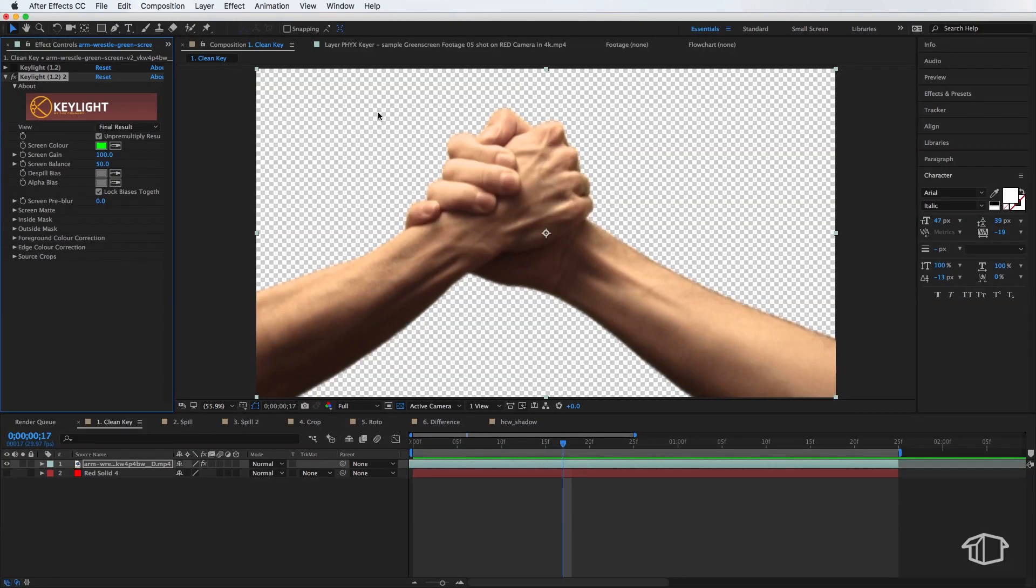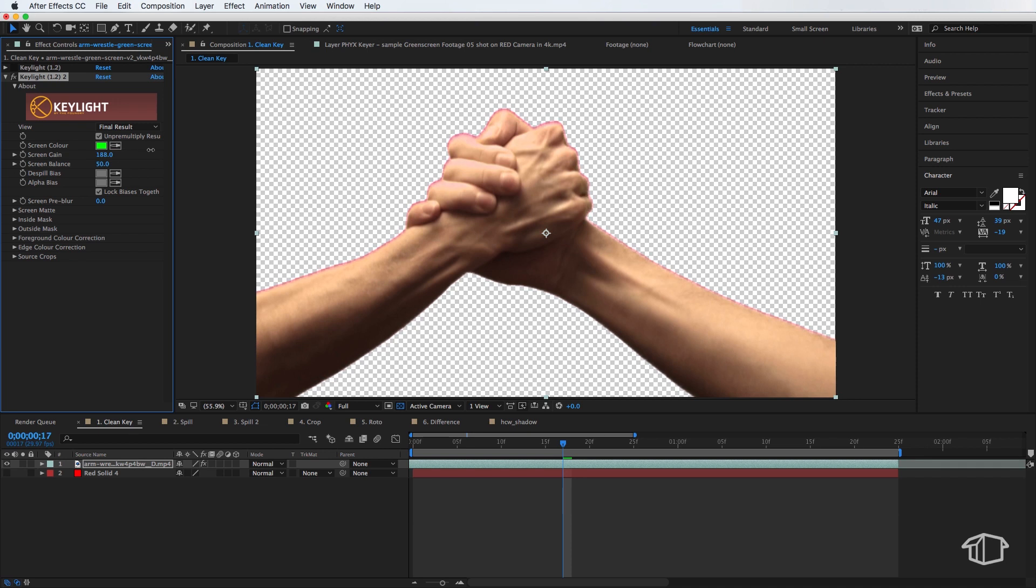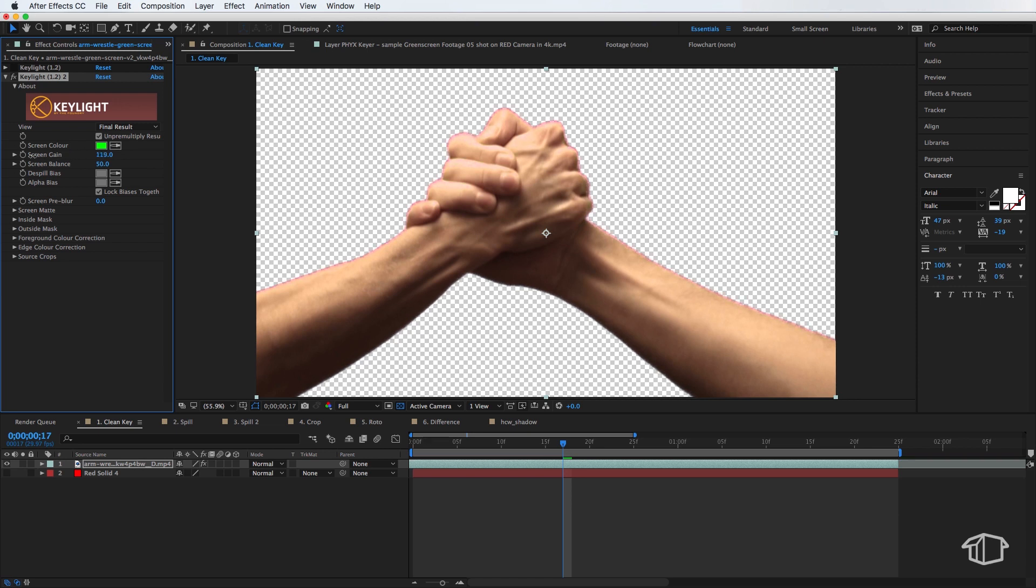Now in step two we need to adjust the gain until it starts to affect your subject. So basically I come over to where it says screen gain and I need to drag this up until it starts to affect the actual subject which is the thing we want to preserve. So you can see I've dragged this up too high already so I'm just going to back this off and it looks about right there.